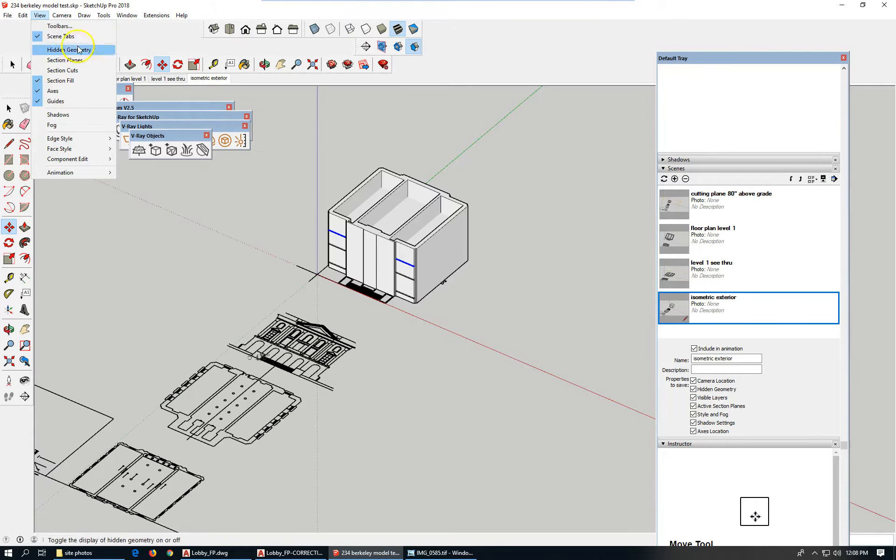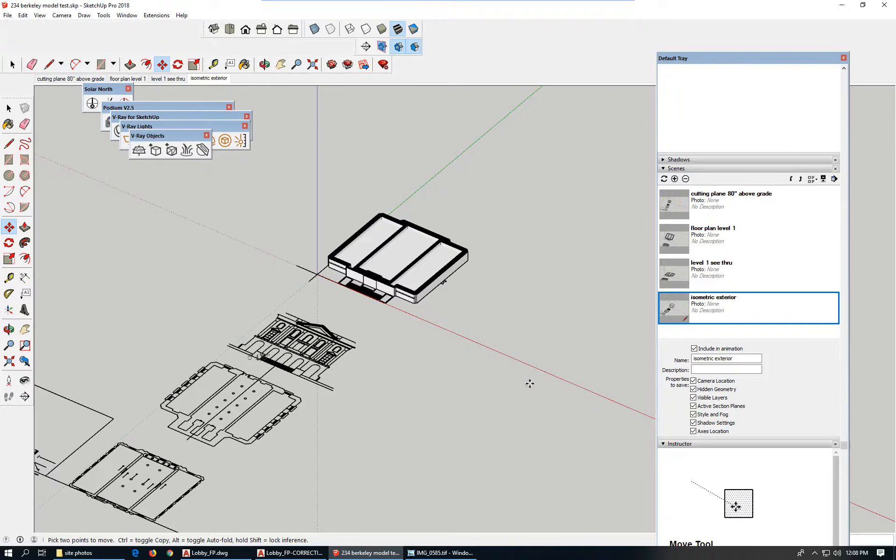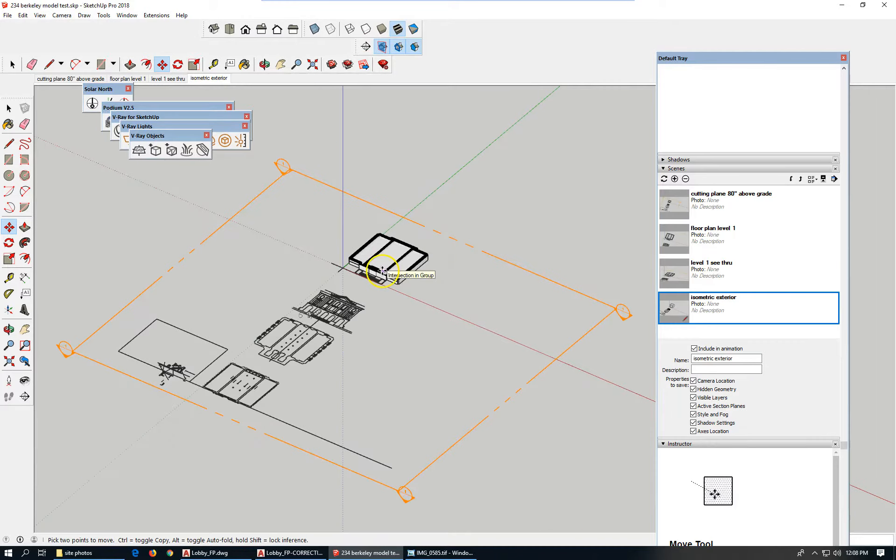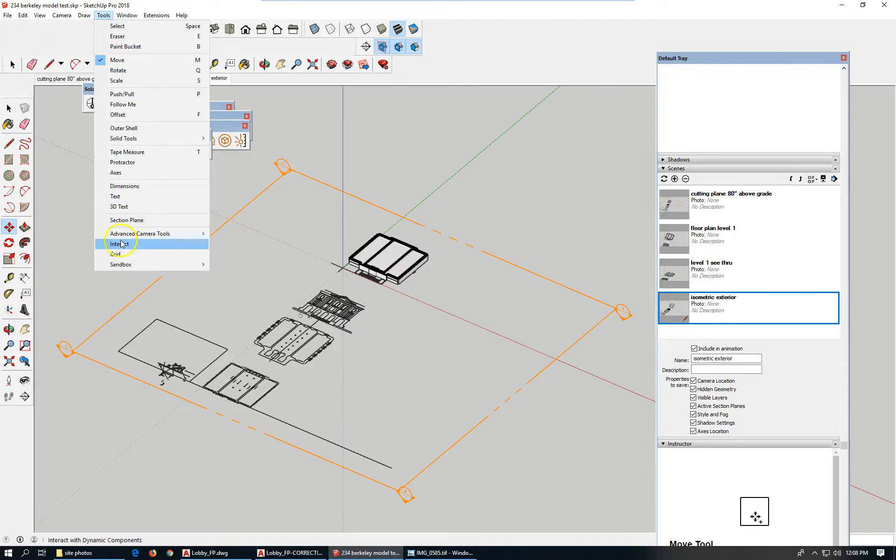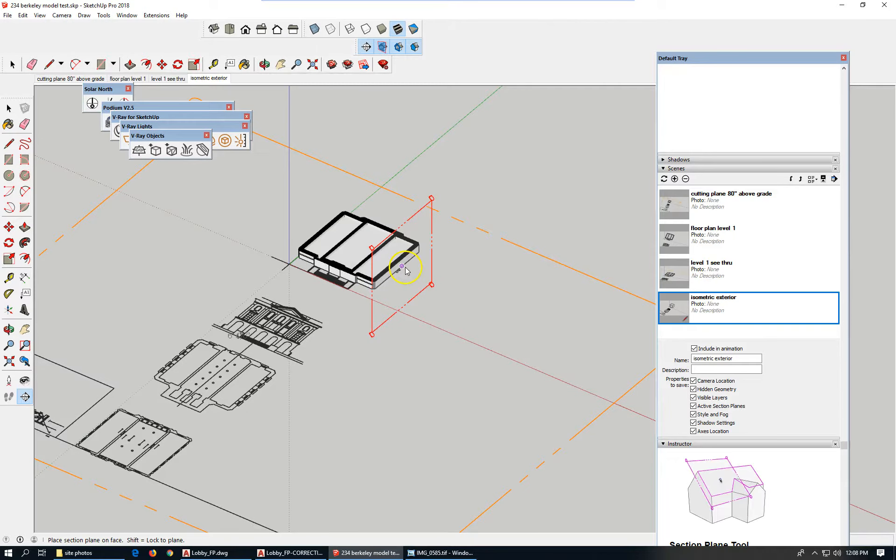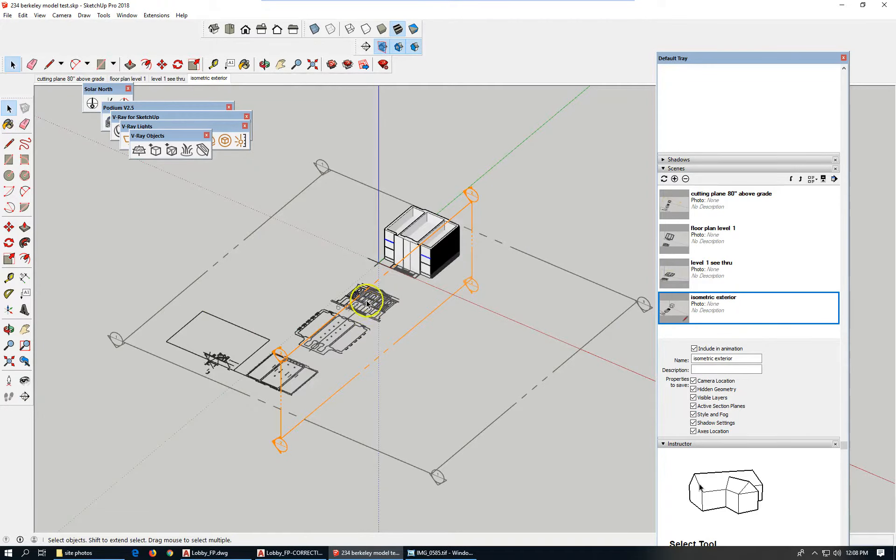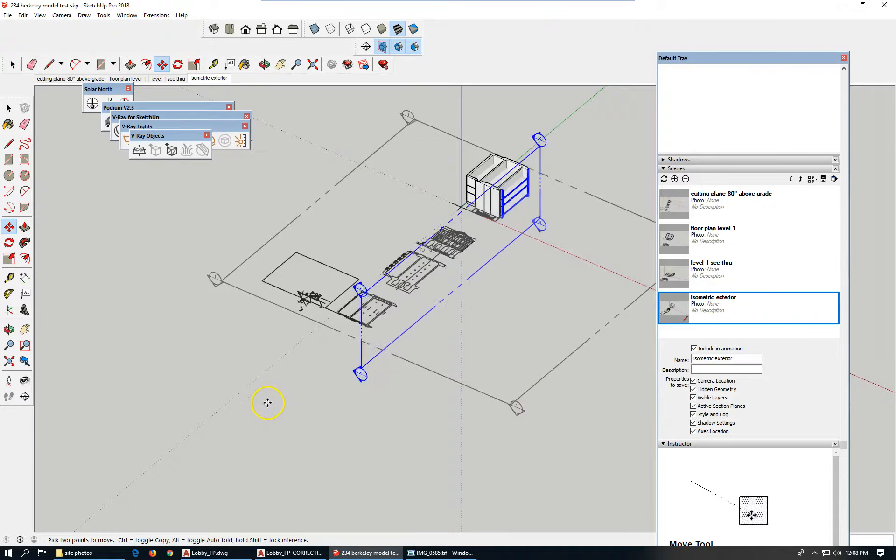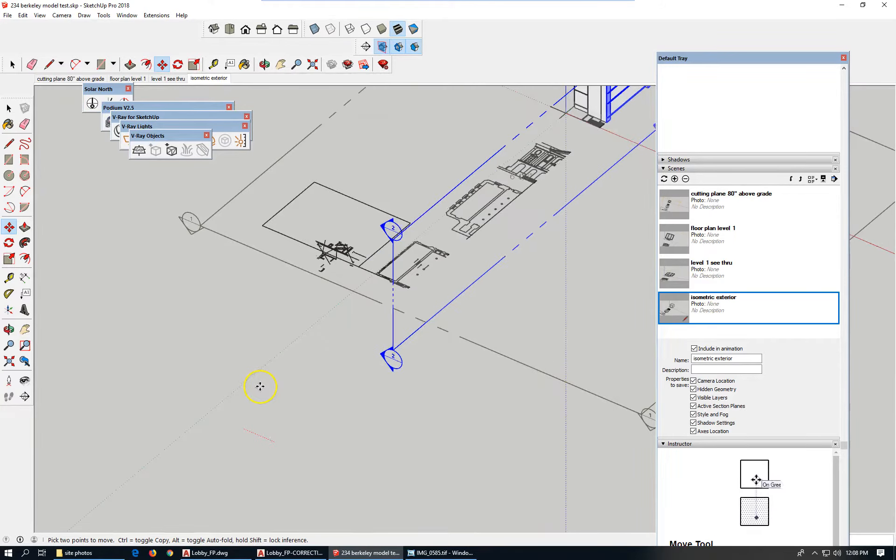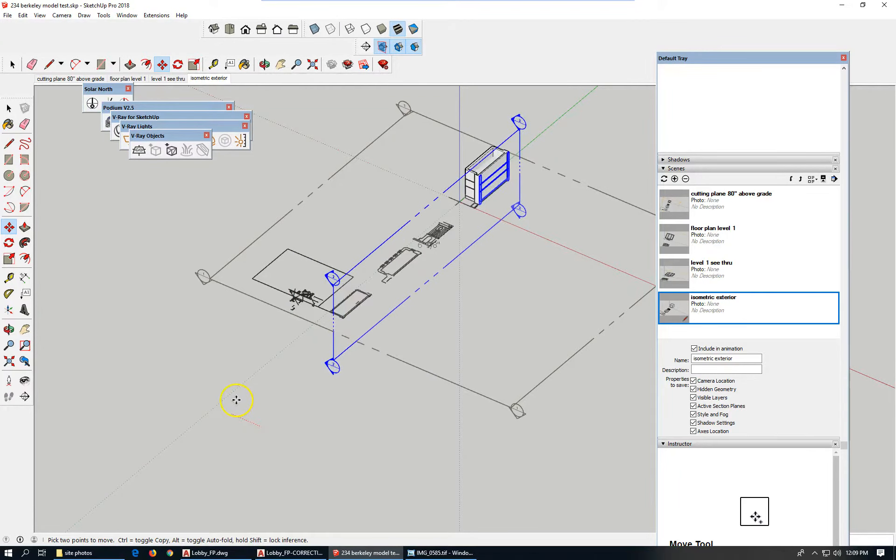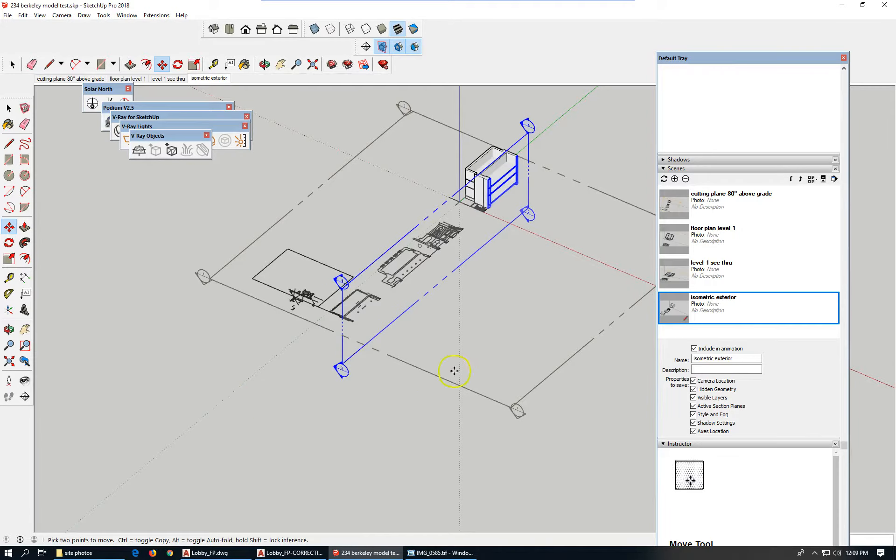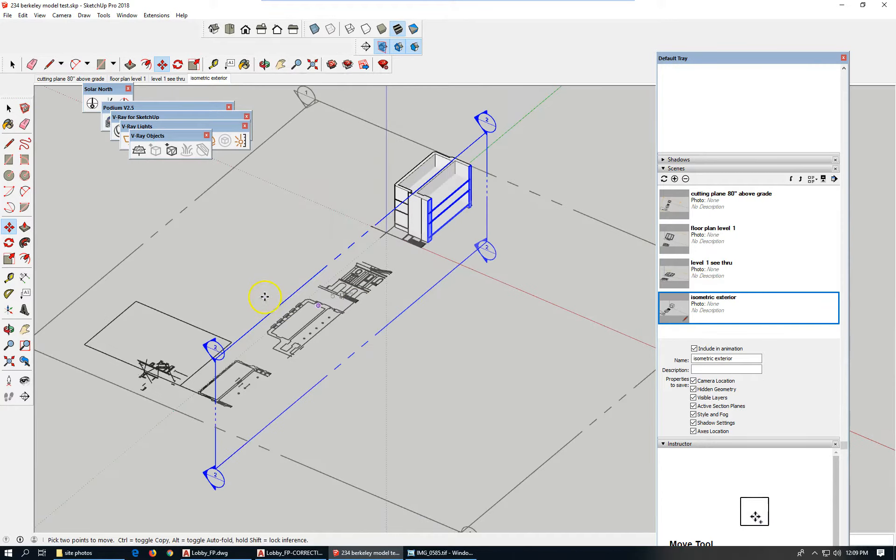If I were to turn section cuts back on and section planes back on, and let's say I decided to do a vertical section through the building. Create a new section plane. Let's go that way. Select it. Move it to a useful place, somewhere in the center, beyond the columns, because I want to model those columns. So here's what I've got so far.